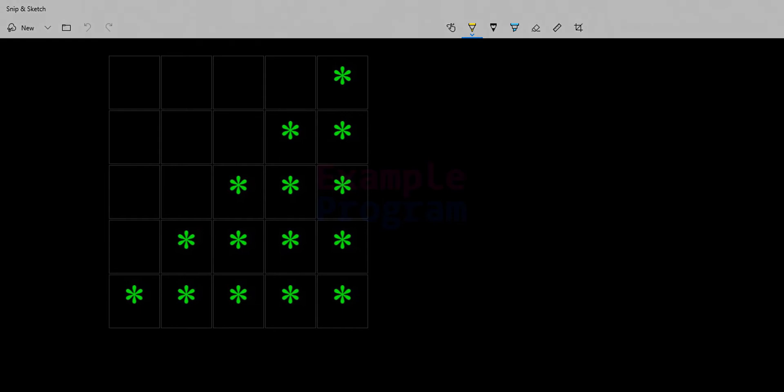Welcome back to the example program YouTube channel. In this tutorial we will see how we can write a C program to display a right angle triangle pattern. Whenever we have a pattern to print, what we do is we divide that pattern in terms of rows and columns.